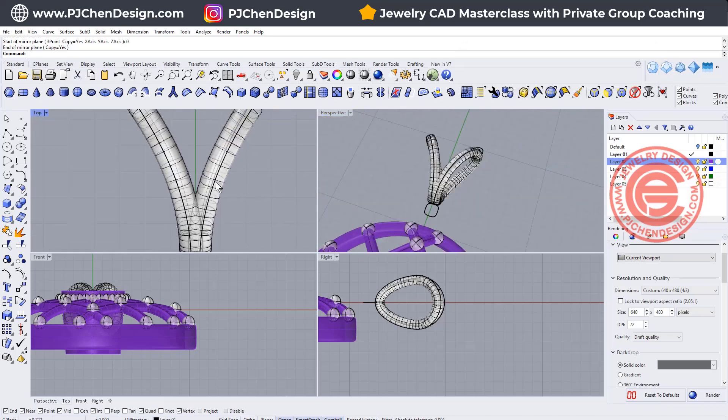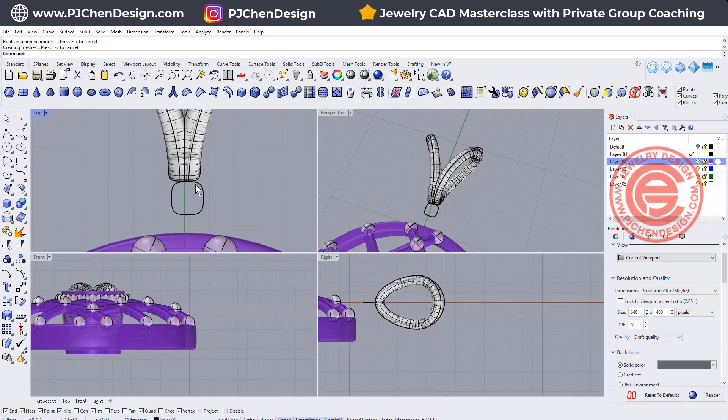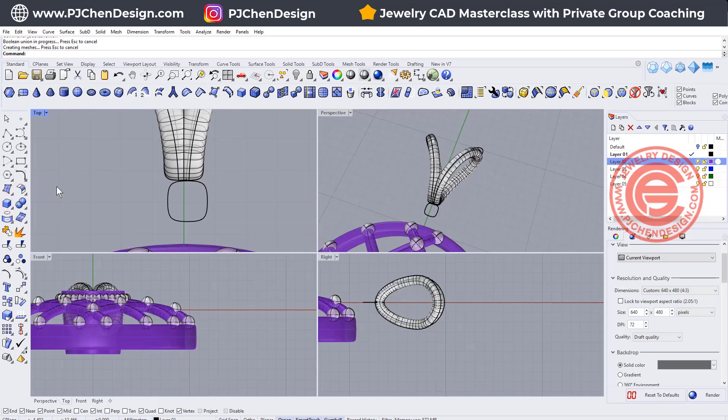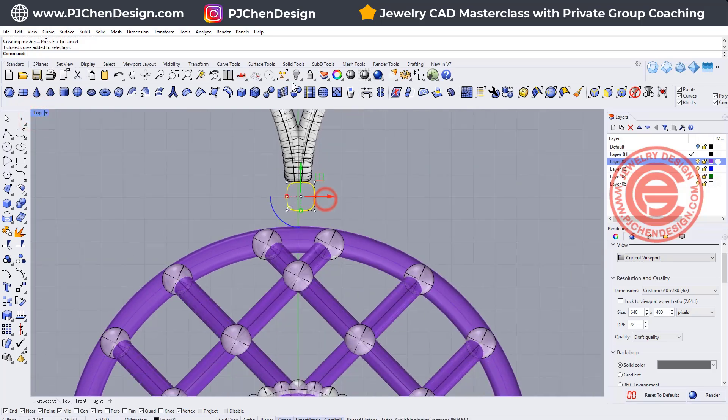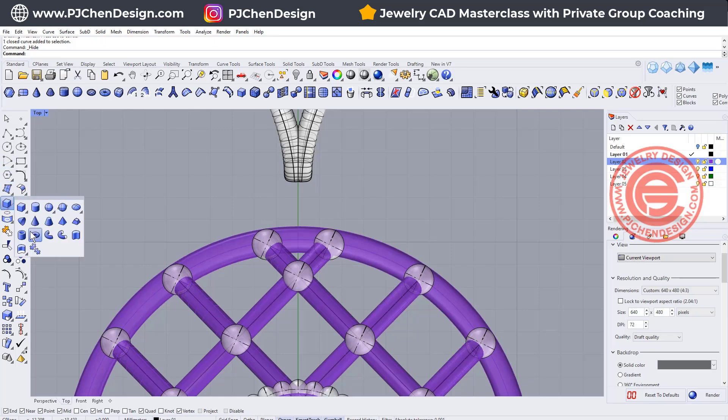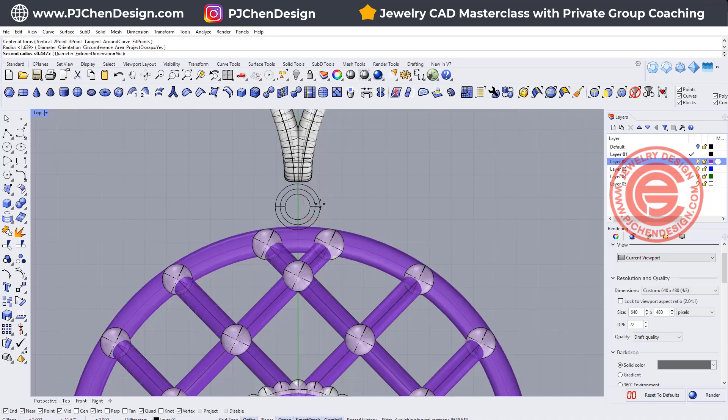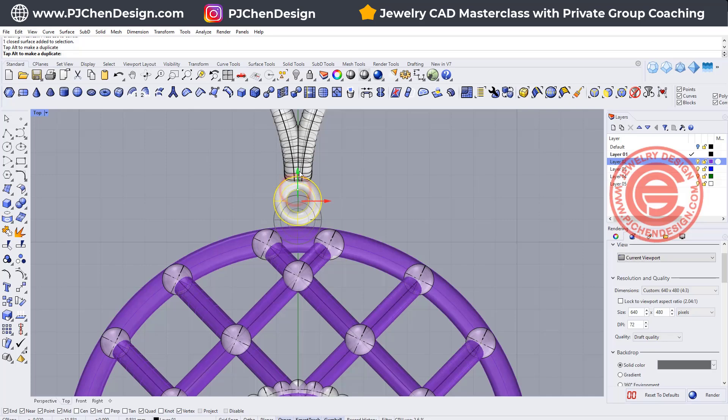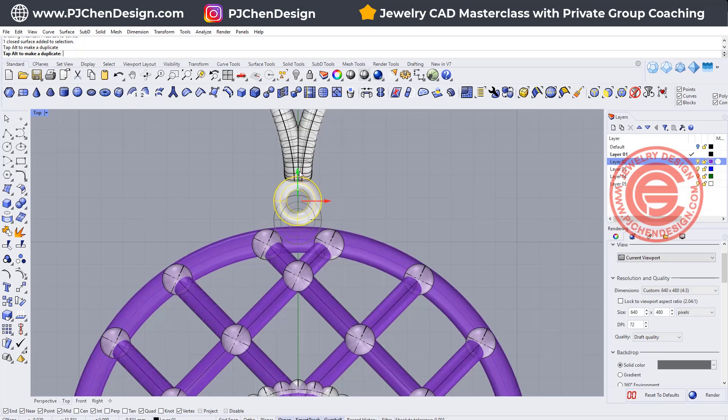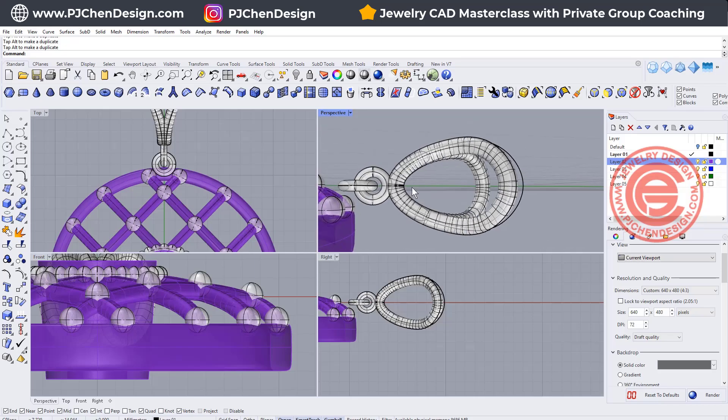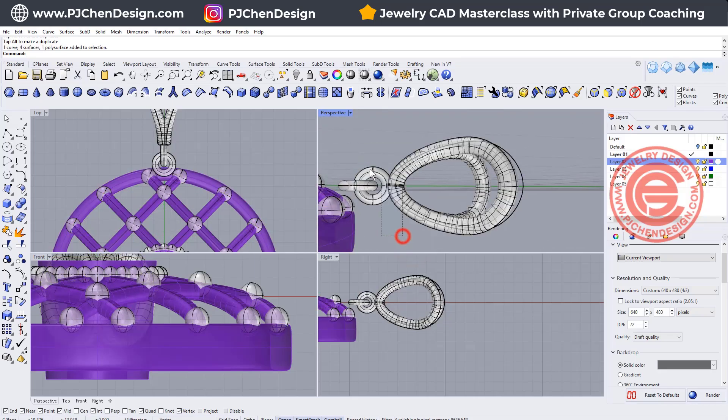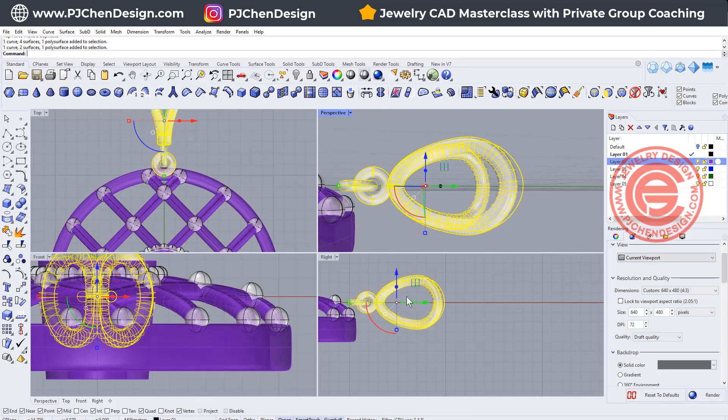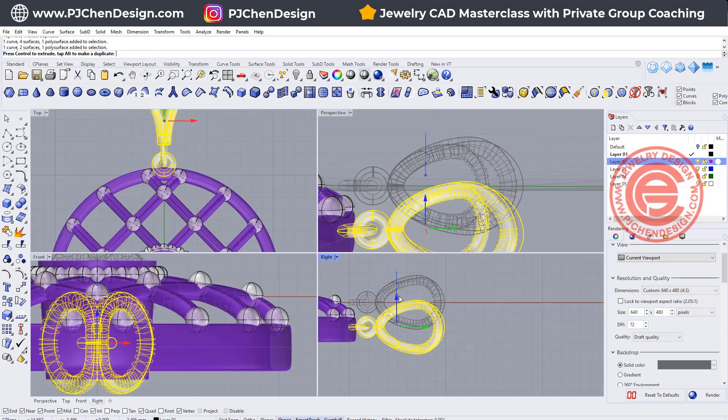And if you like everything, just go ahead and do boolean union into one piece and make the connection with this. Usually people will just do the jump ring. So I'm going to make a jump ring like this and bring it down and make another copy and rotate it 90 degrees like this.